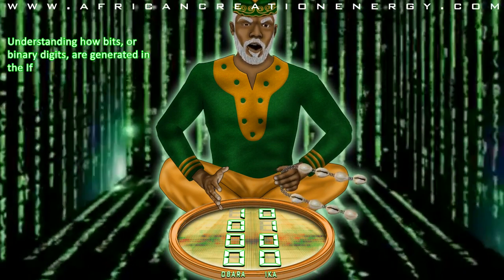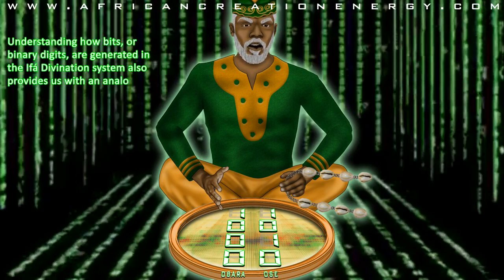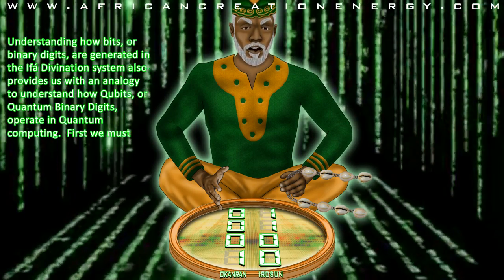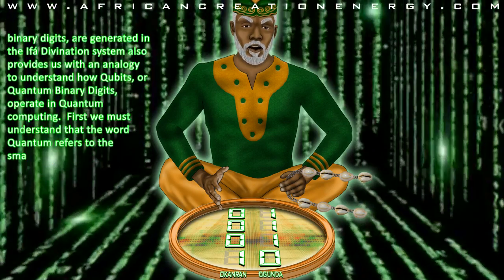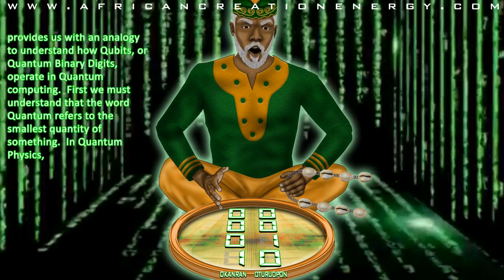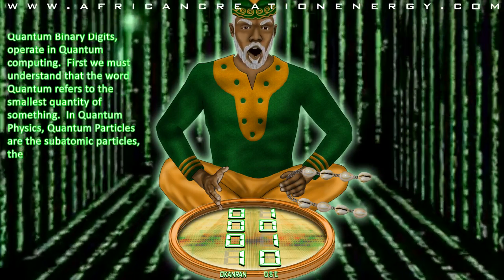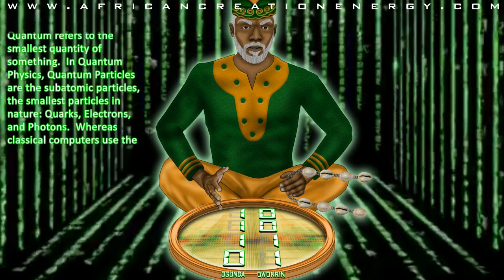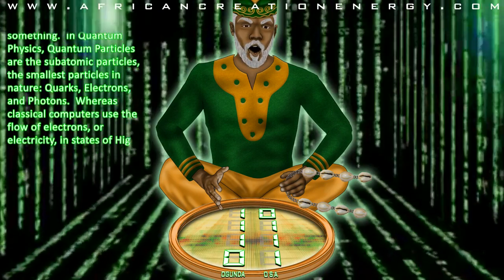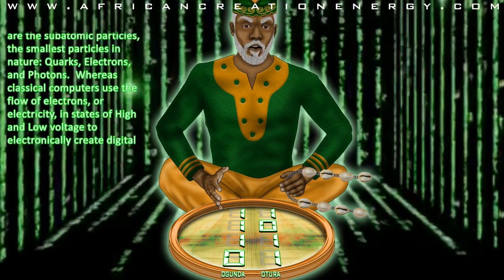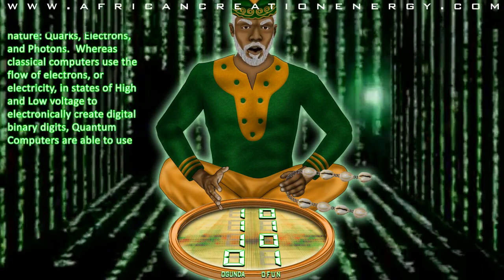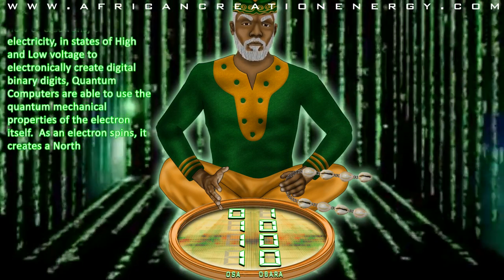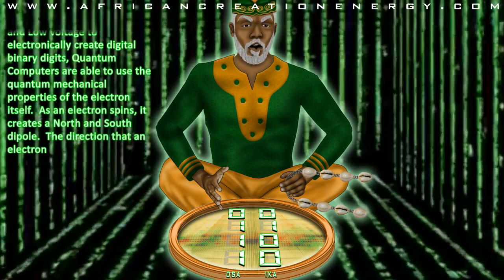Understanding how bits, or binary digits, are generated in the Ifa divination system also provides us with an analogy to understand how qubits, or quantum binary digits, operate in quantum computing. The word quantum refers to the smallest quantity of something. In quantum physics, quantum particles are the subatomic particles — the smallest particles in nature — quarks, electrons, and photons. Whereas classical computers use the flow of electrons, or electricity, in states of high and low voltage to electronically create digital binary digits, quantum computers are able to use the quantum mechanical properties of the electron itself.